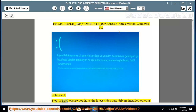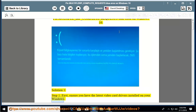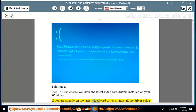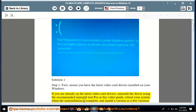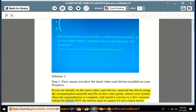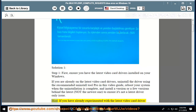Solution 1, Step 1. First, ensure you have the latest video card drivers installed on your Windows. If you are already on the latest video card drivers, uninstall the driver using the recommended Uninstall Tool Pro in this video guide, reboot your system when the uninstallation is complete, and install a version or a few versions behind the latest — not the newest one — to ensure it's not a latest-driver-only issue.